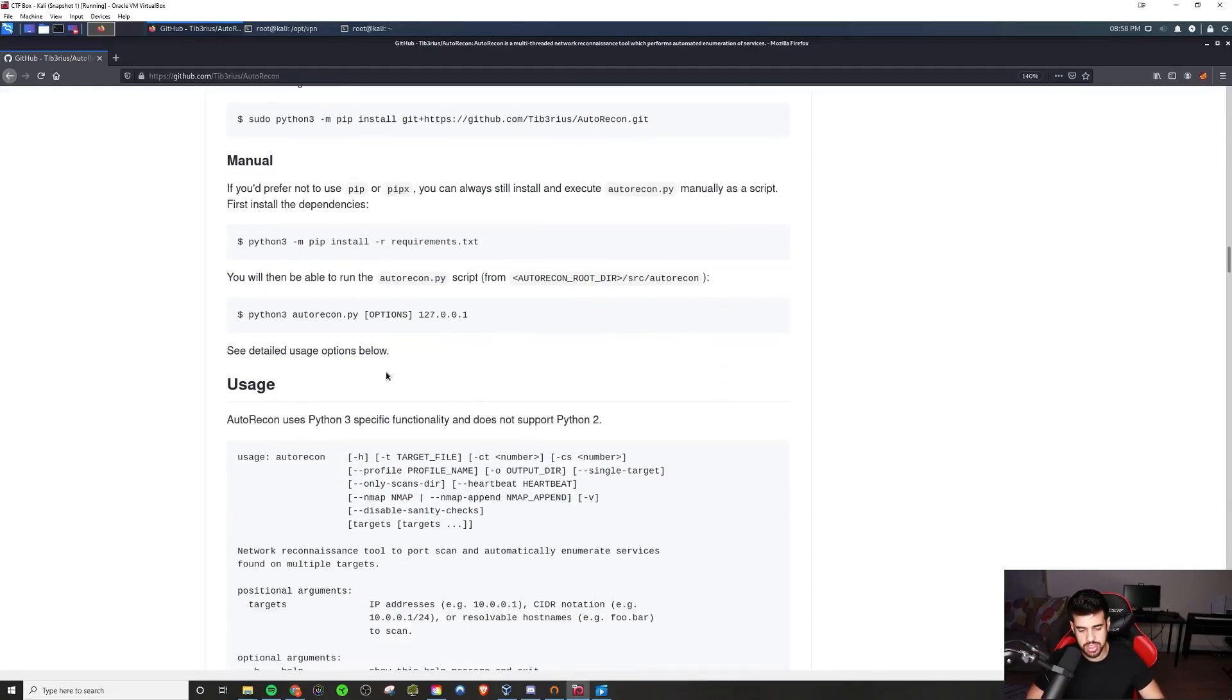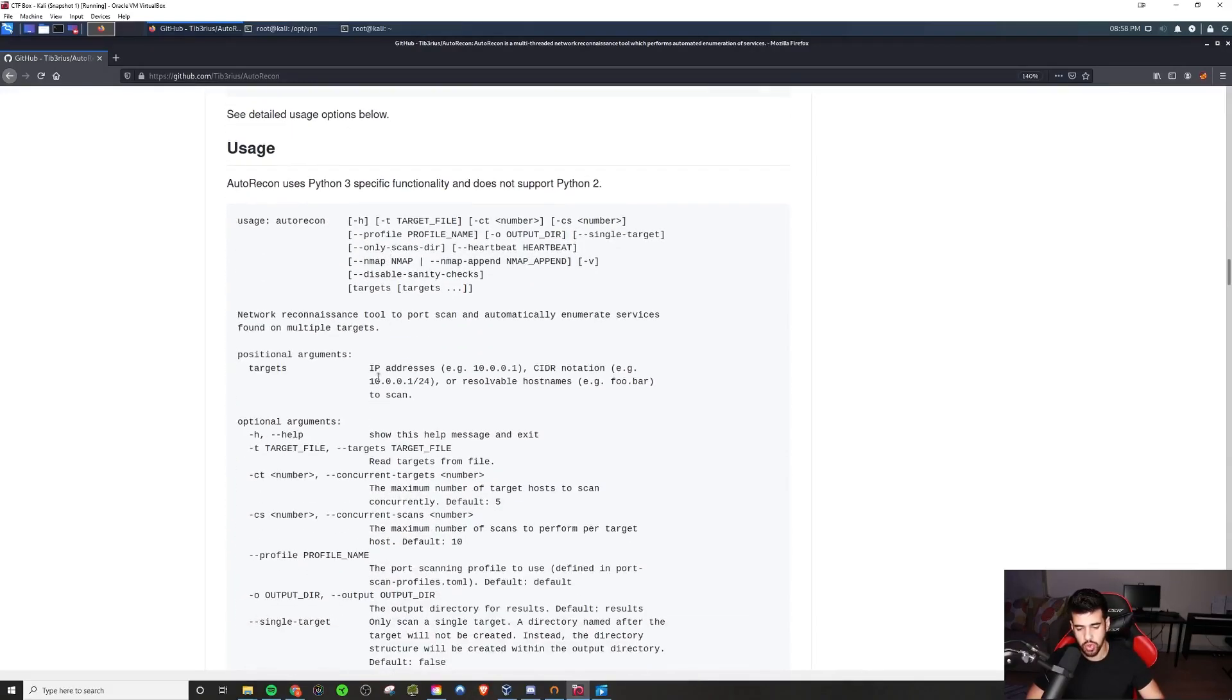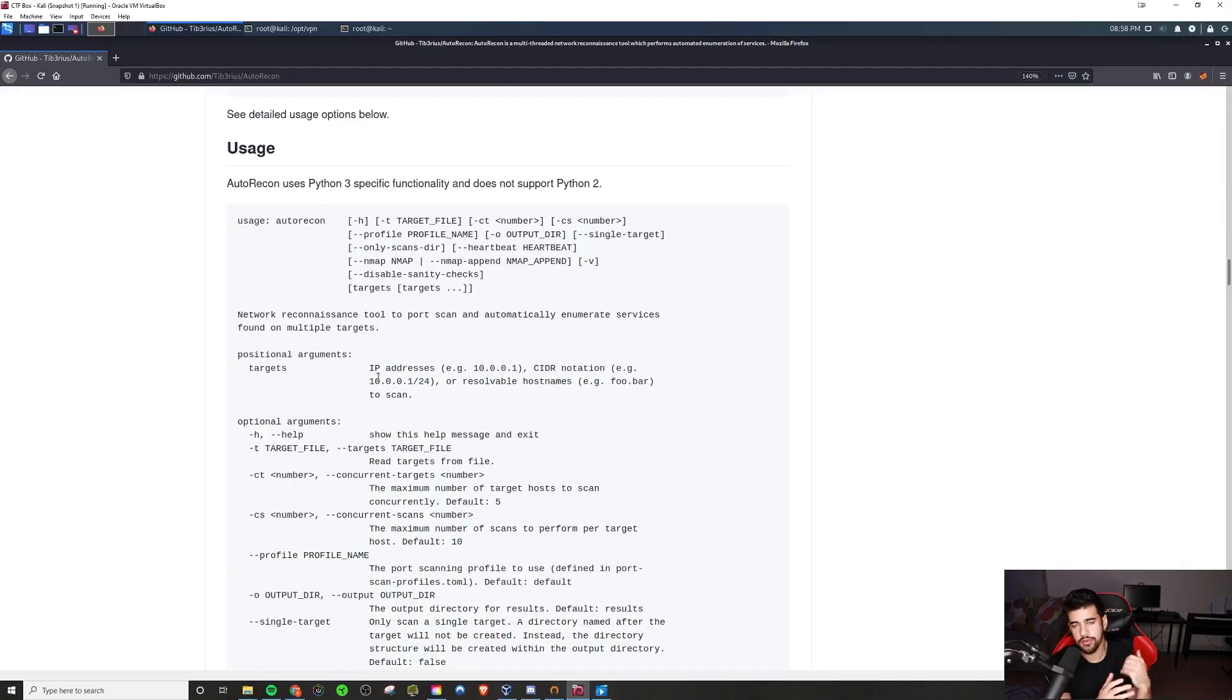This is extremely important. In OSCP, your time is limited, right? Obviously, if you're very new to this stuff, learn how to use these commands first, by all means.